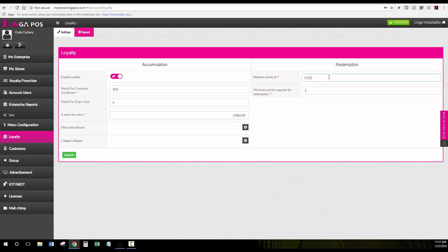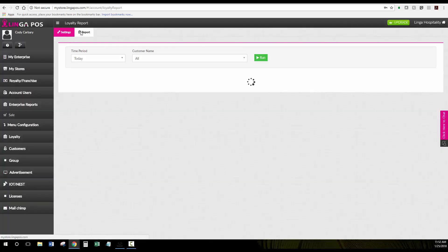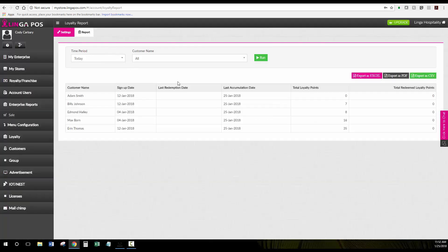Here we have the points being valued at five cents each with a minimum of five points needed to redeem them. Here we'll show you your reports on loyalty of who has earned points and who has redeemed points.